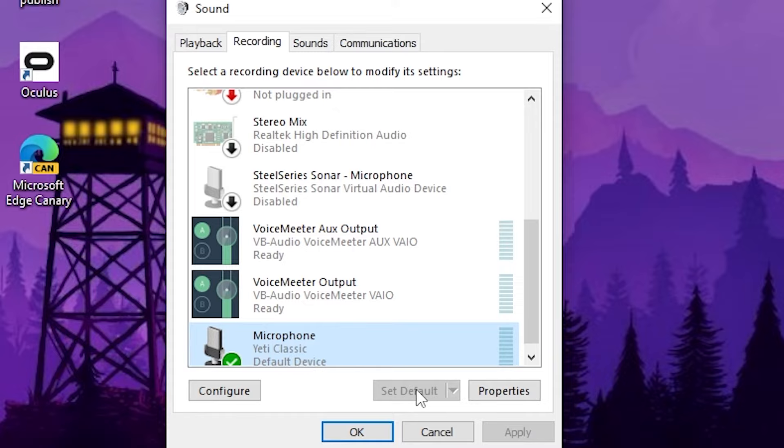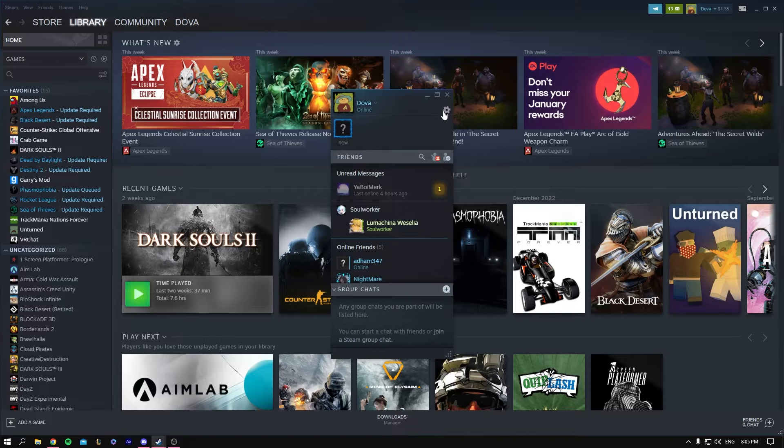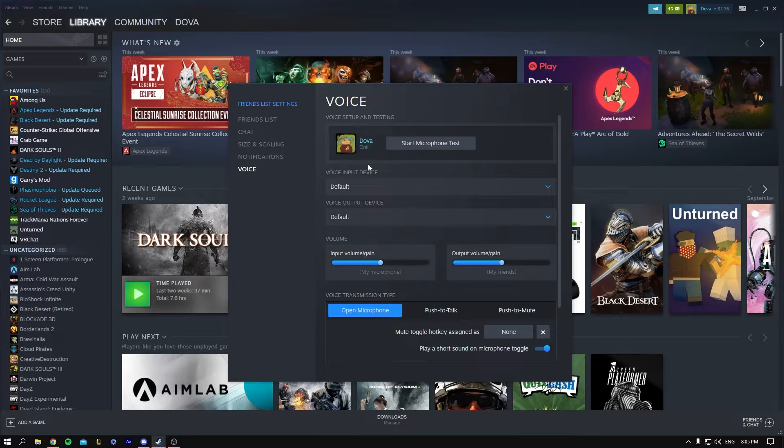Once you set it as default, open Steam. When Steam opens, click on Friends and Chat, then click on Settings, and go to Voice.